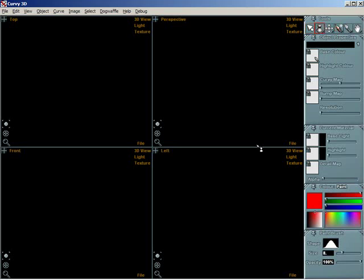Draw your first object. To draw your first object in Curvy you will need the Create Lathe tool. Select this tool by clicking on its button in the tools panel. Your mouse cursor should now appear like this when you move it over a view.